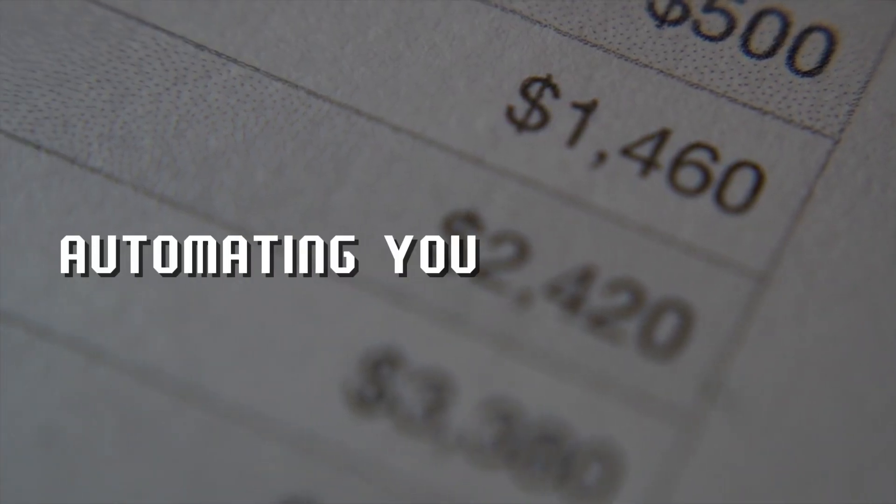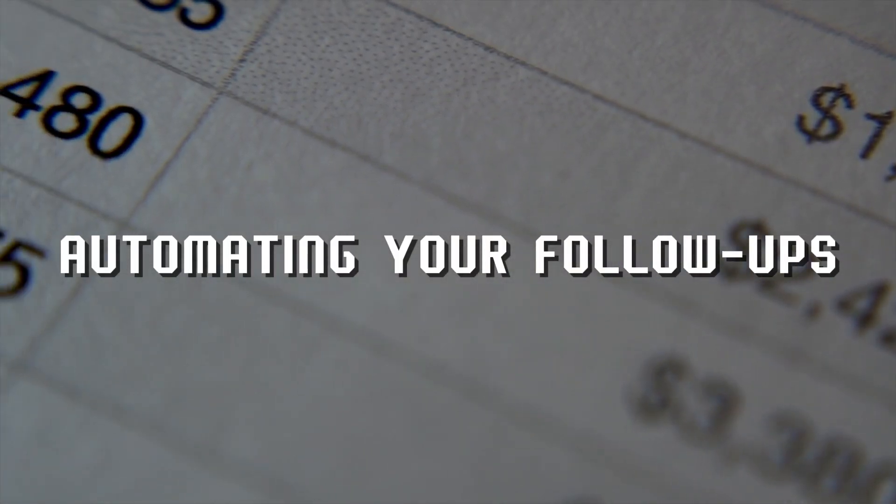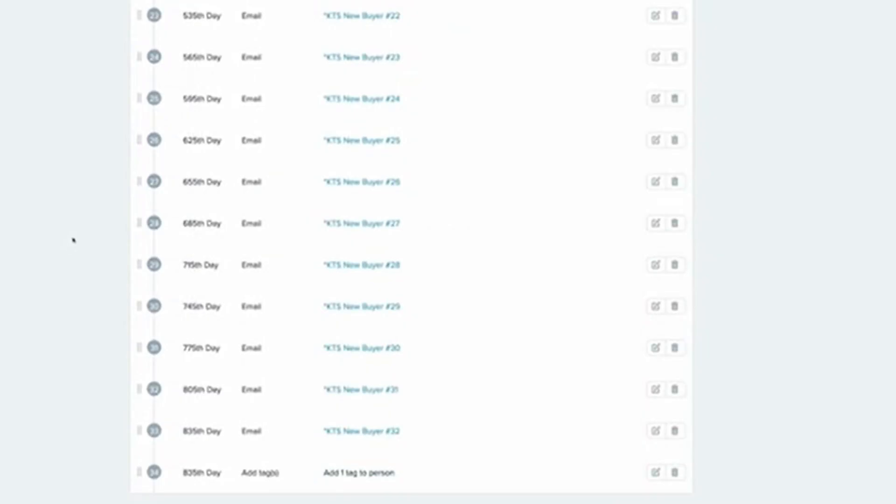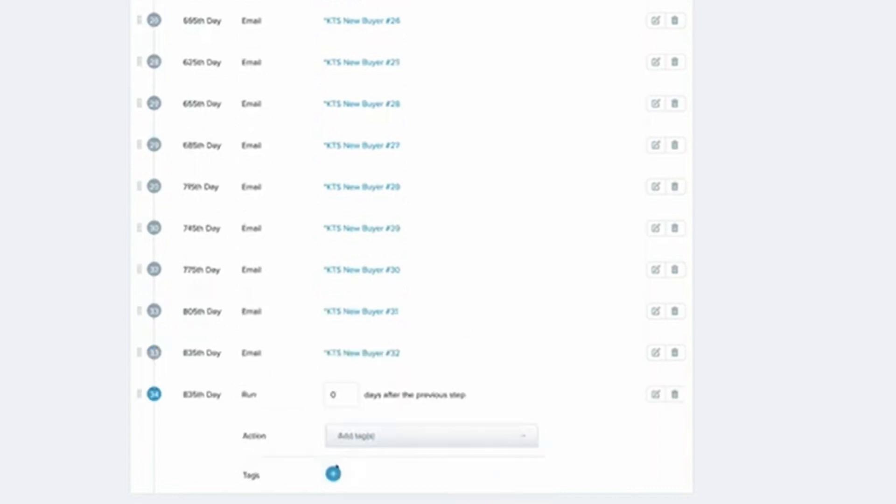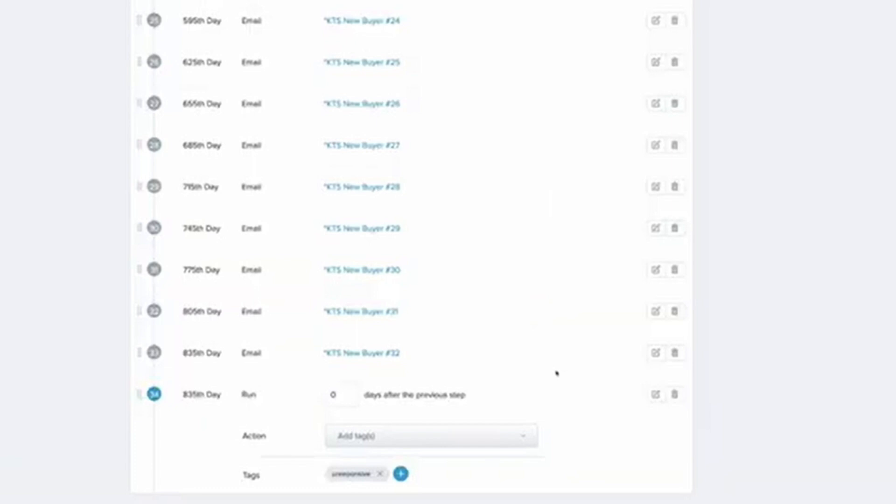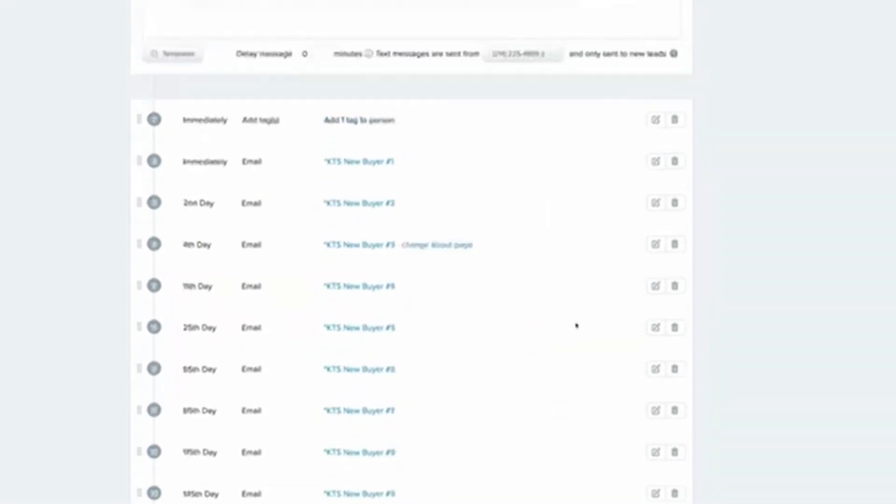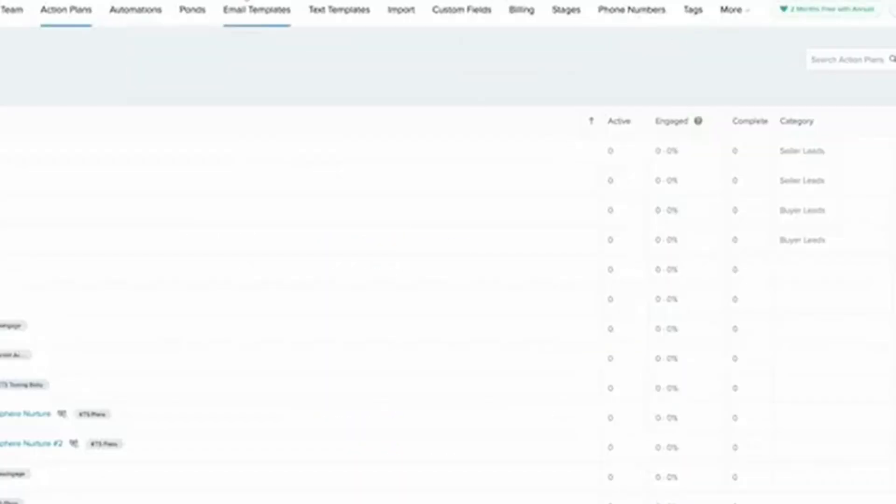Step 5: Automating your follow-ups. One of the best features of Follow-Up Boss is its automation capabilities. Let's set up some workflows to save you time. Create drip campaigns: Set up automated email sequences to nurture your leads. For example, you might send a series of emails with market updates, home buying tips, or new listings.